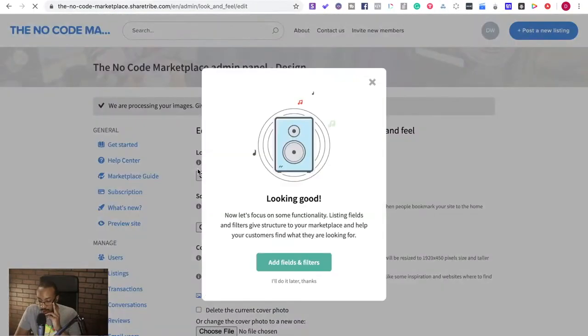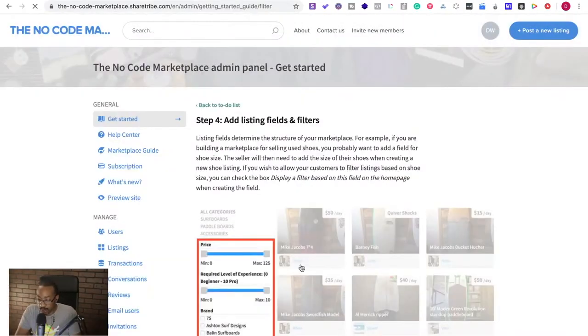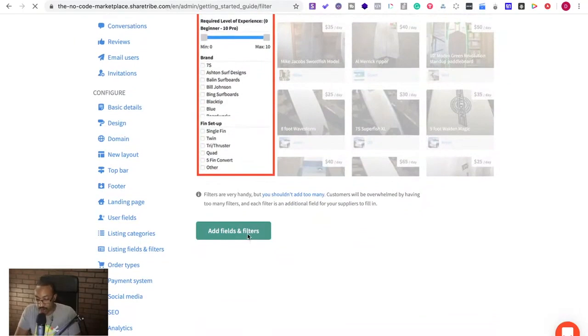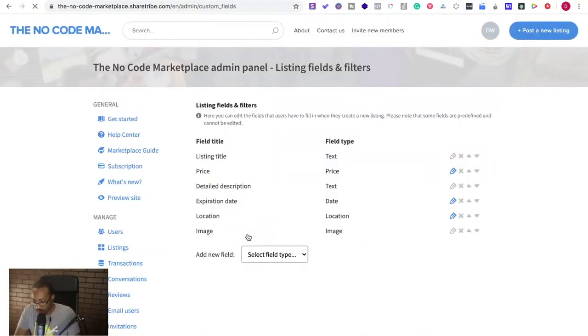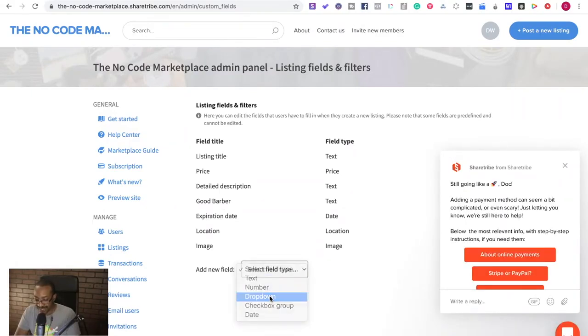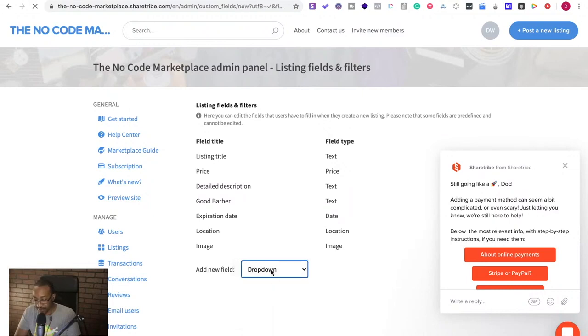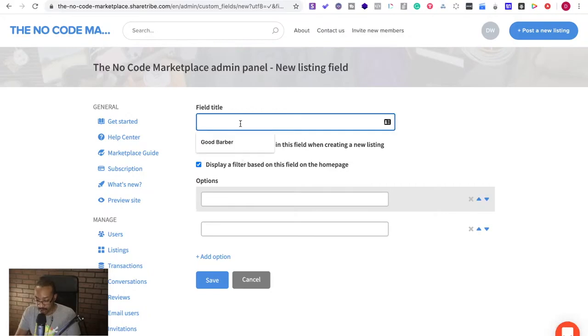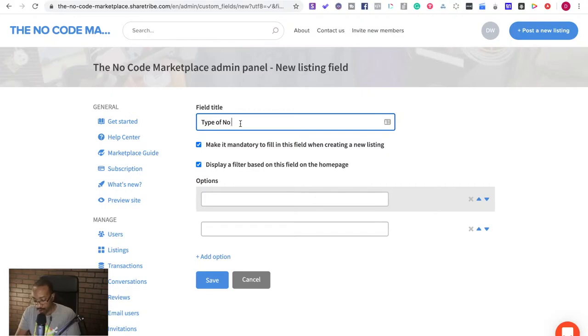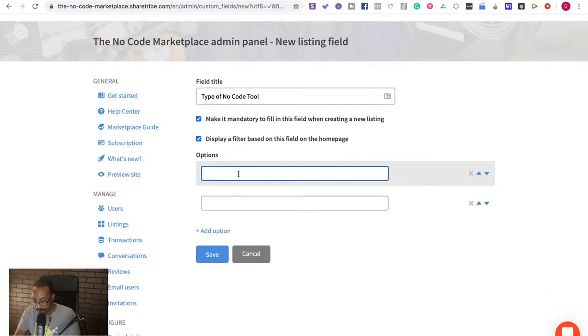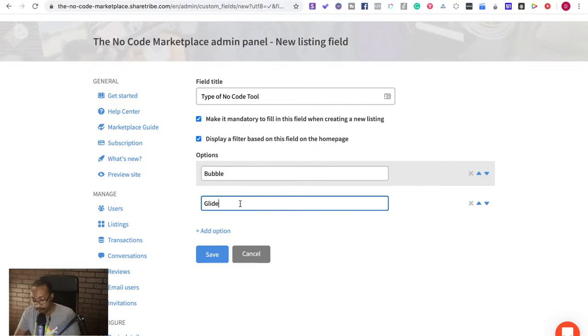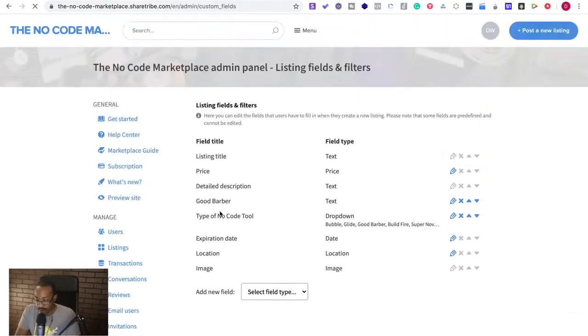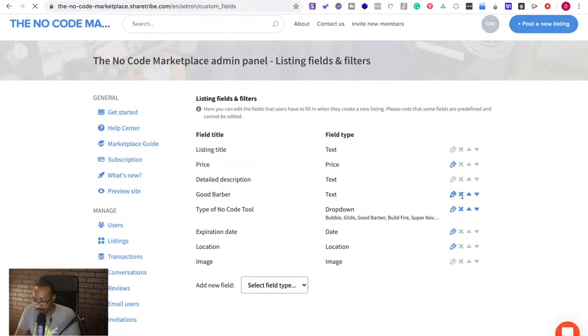So add fields and filters. Let's talk about fields real quick. Listing. You know what I need to do? I need to do dropdown because it's the type of no code tool I'm thinking. Let's type of no code tool. Yeah, I can do that. Then I can do Bubble. What do people use? Glide. Save right there.